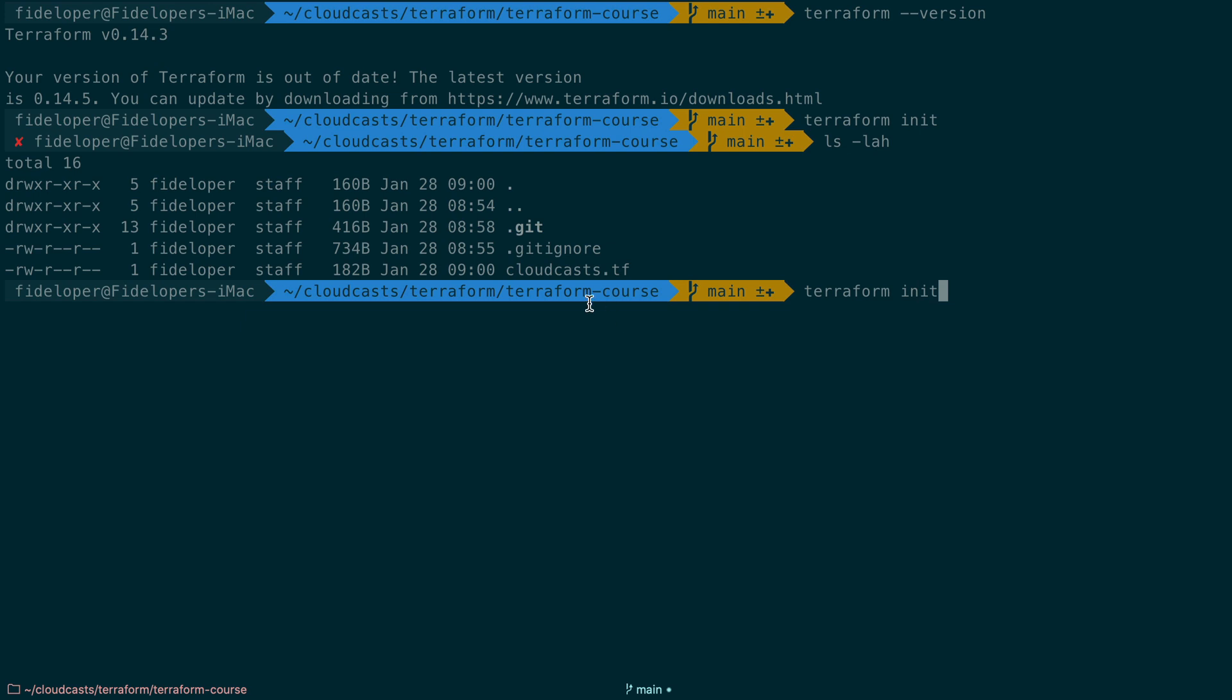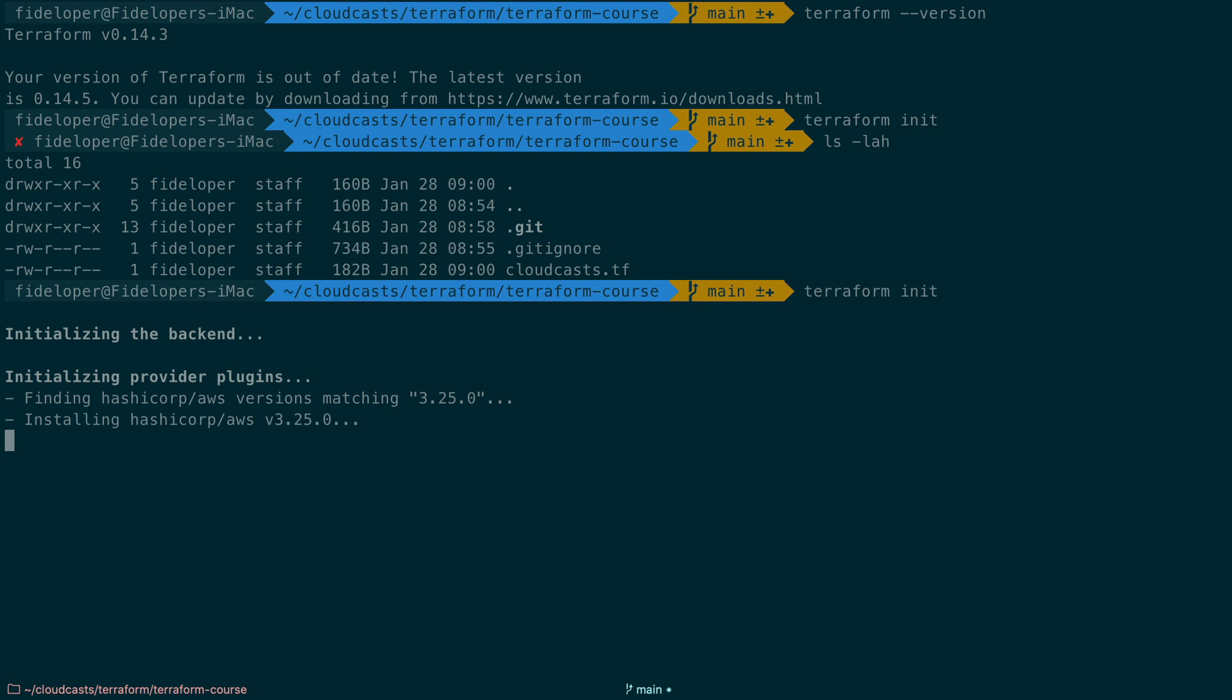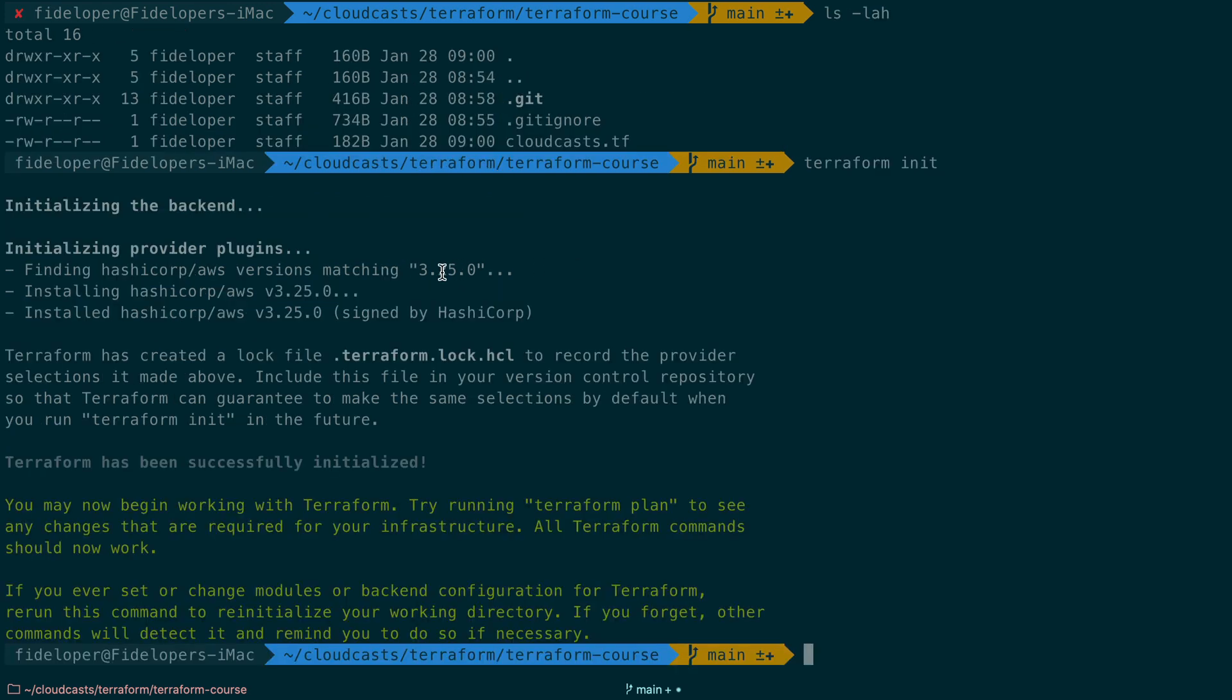Right now, I just have Cloudcast.tf, which has the AWS provider, its version, and the information on how to authenticate against the AWS API using my Cloudcast profile that I have configured. So you can see it's finding HatchiCorp AWS version 3.25, installing it. And Terraform has created a lockfile terraform.lock.hcl to record the provider selections above.